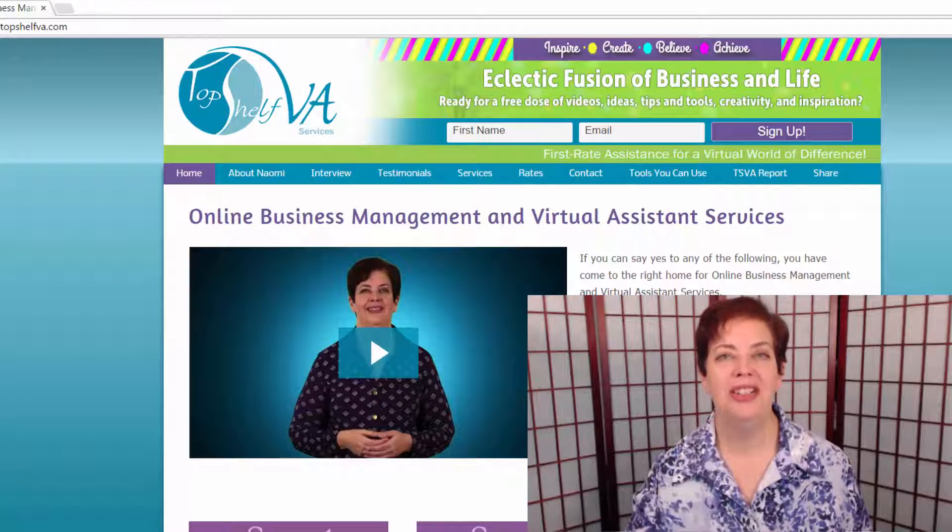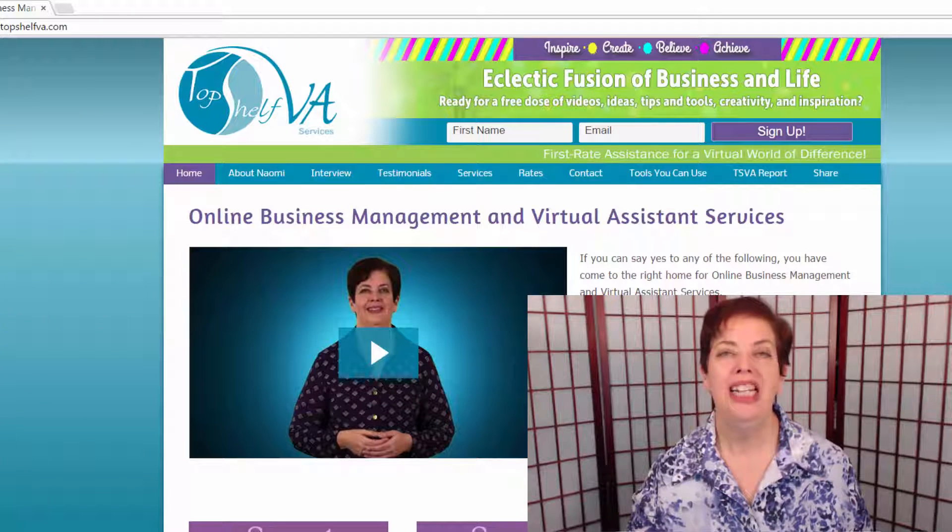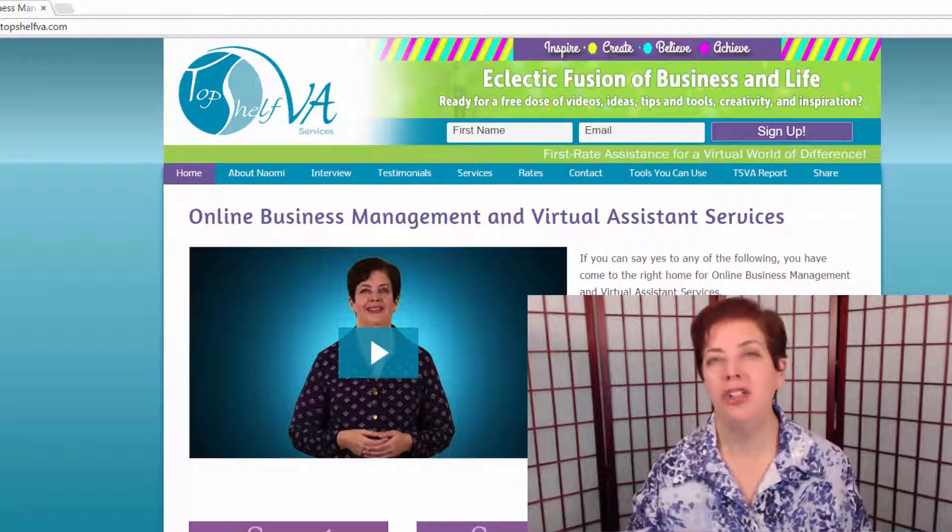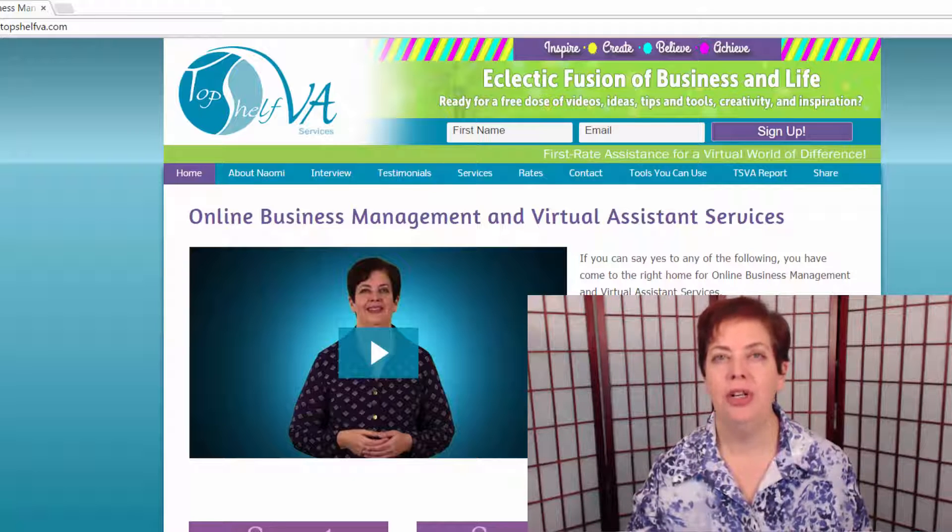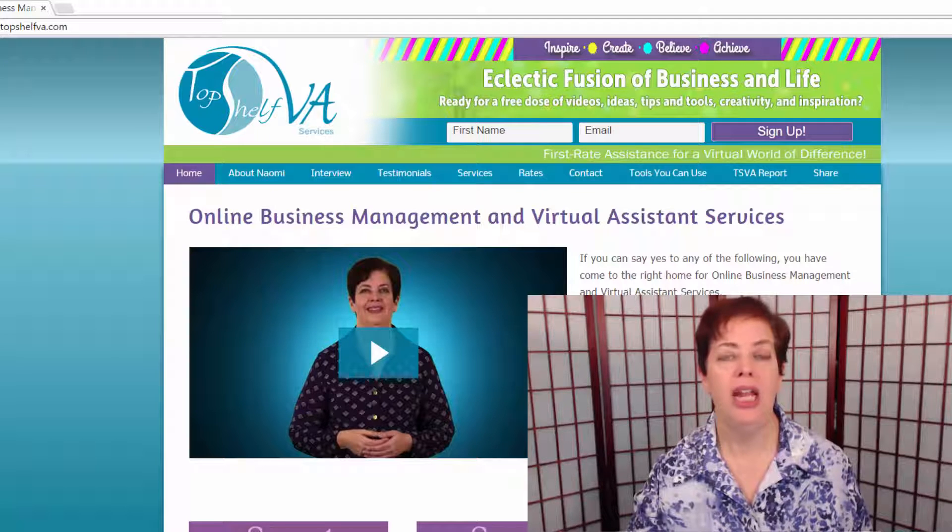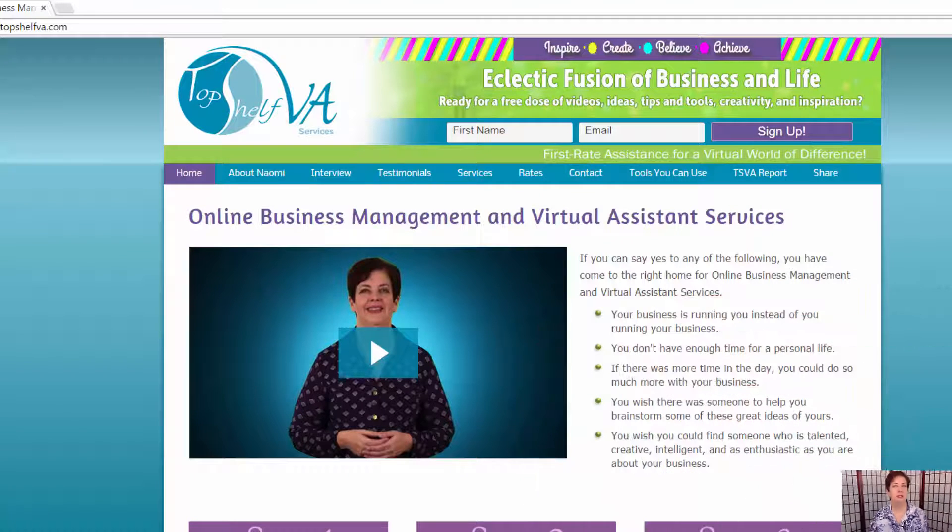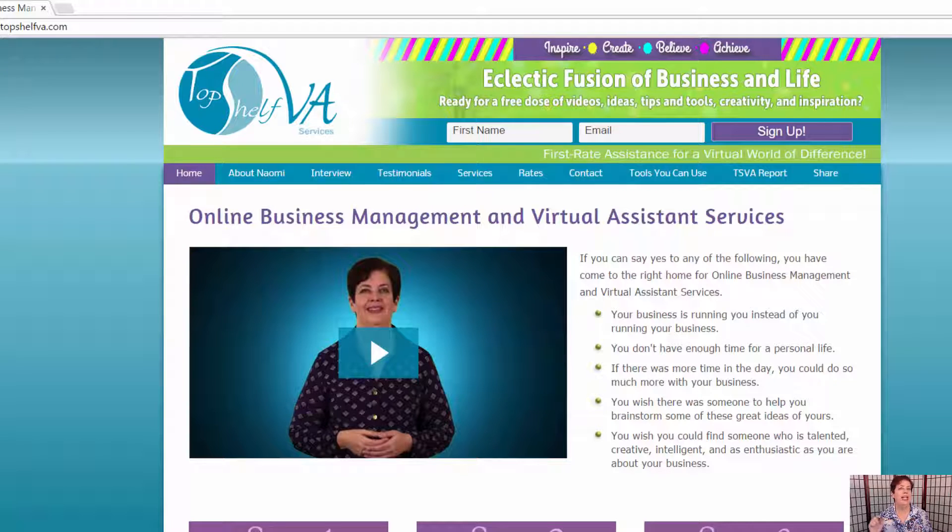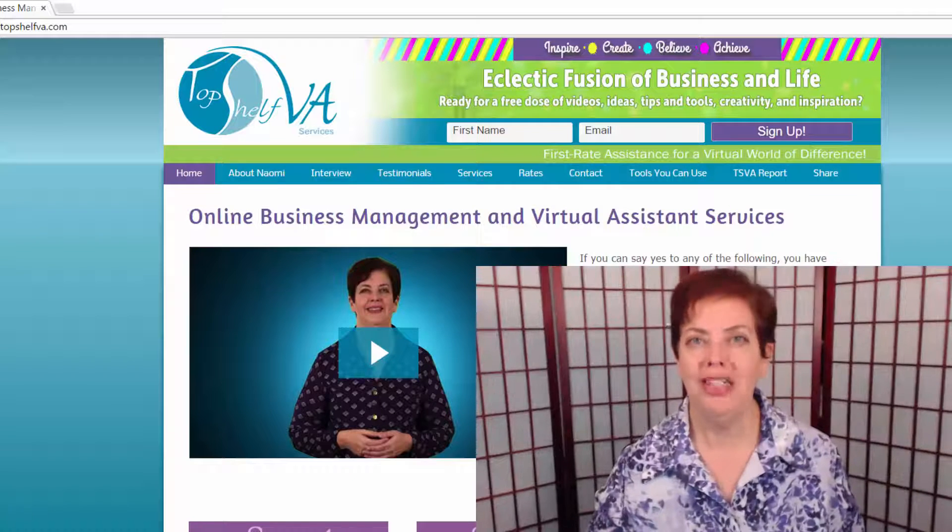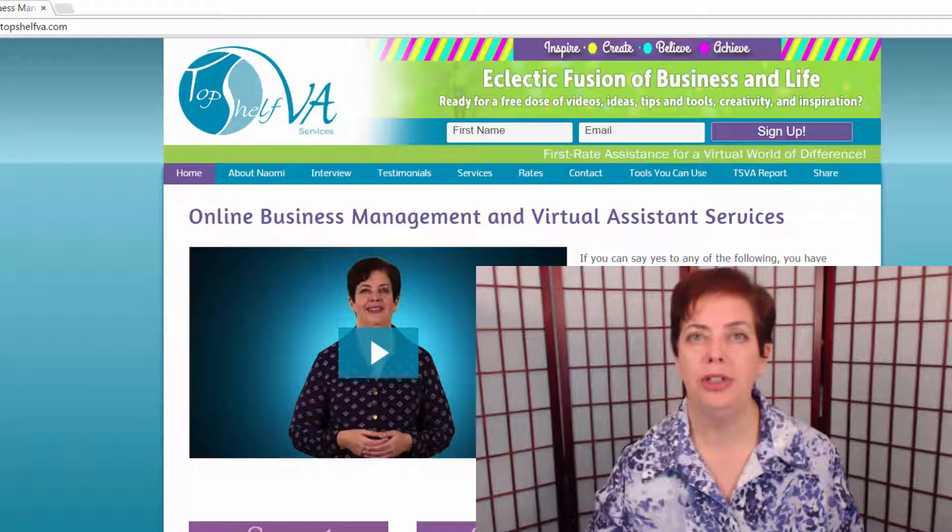Hi, this is Naomi Skarsinski with TopShelfVA.com. Today we are going to talk about Camtasia's Picture-in-Picture. I was noticing the other day watching a colleague's video that she had her picture-in-picture, but she had a small little video of herself down in the bottom right-hand corner. She was just using the default. And there are many ways to be able to use the picture-in-picture.